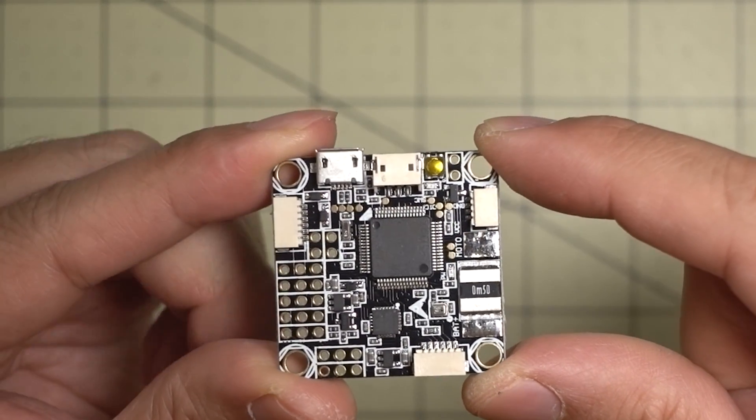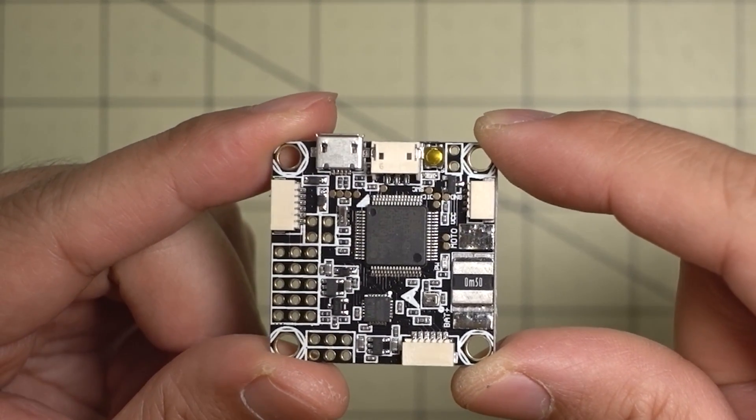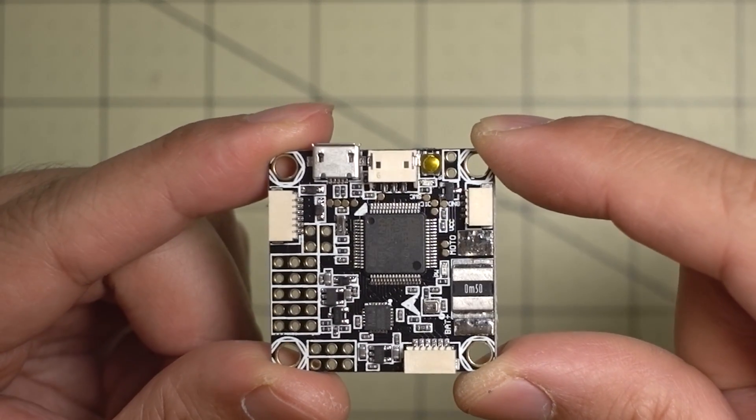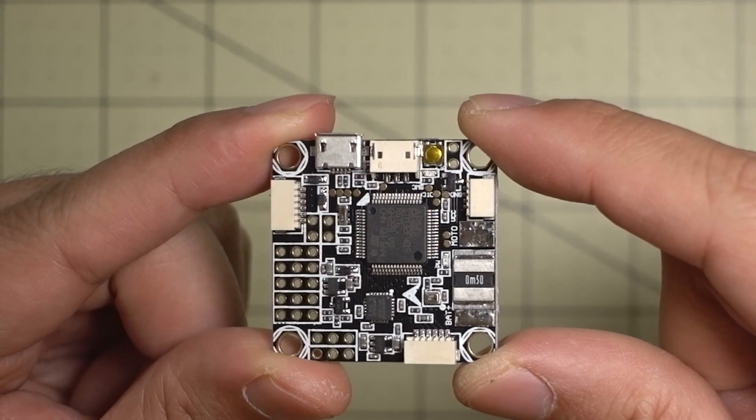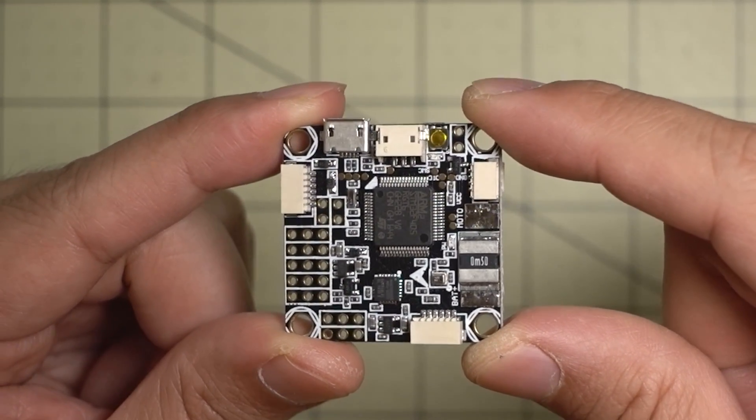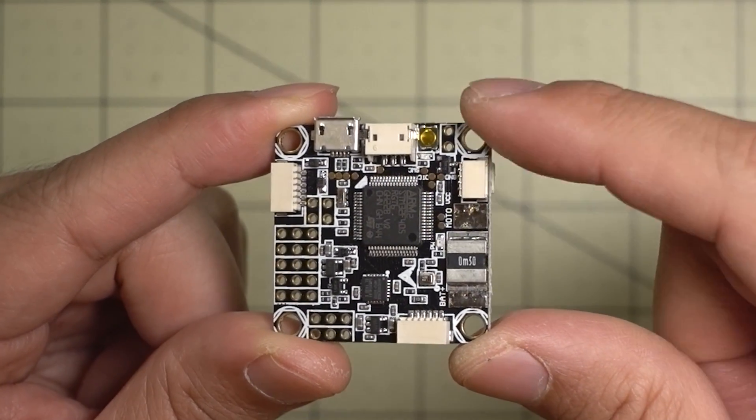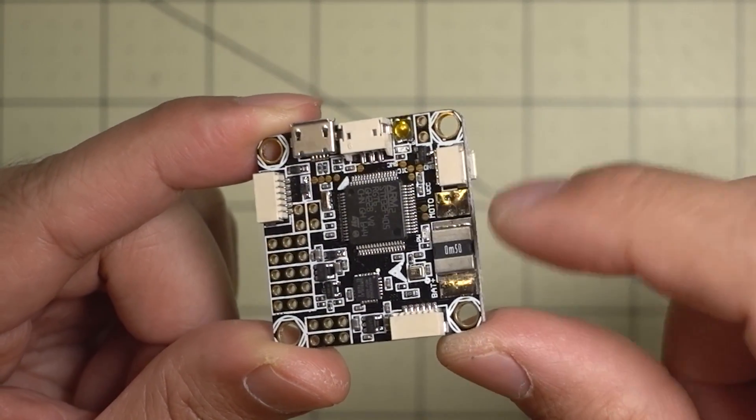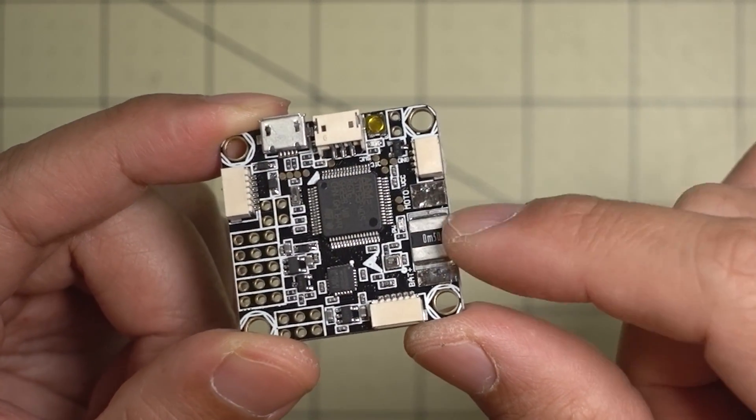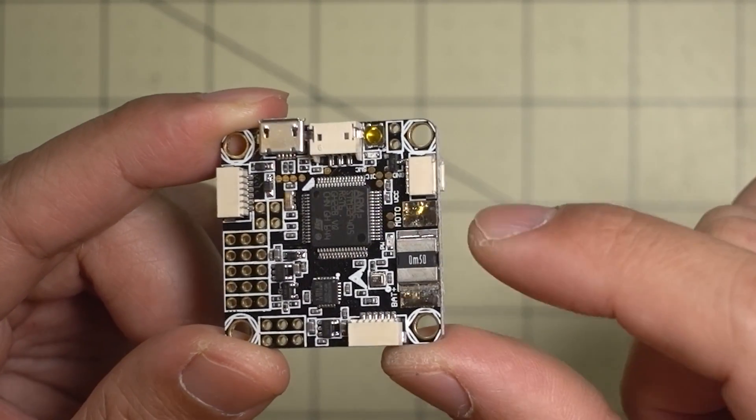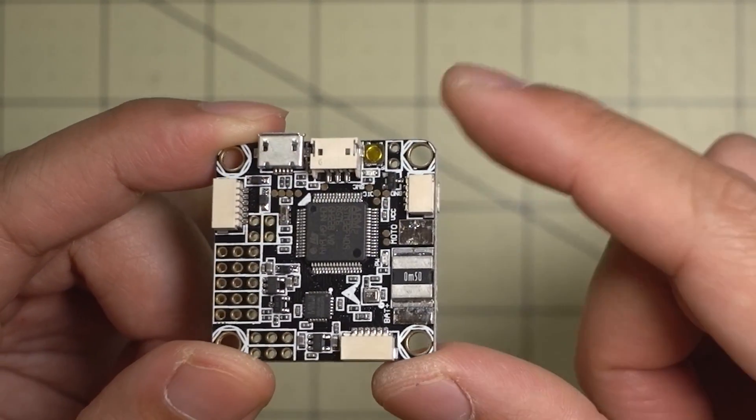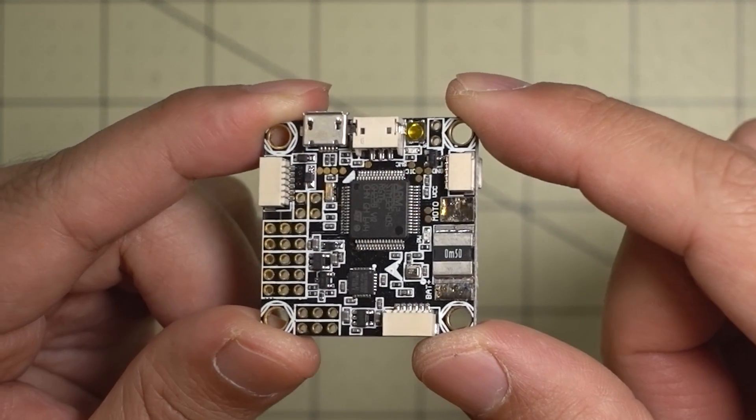So this board came with the RealACC D215 kit, and that's the D-Quads Obsession clone. So I'll be building that out on that particular frame, and I'll be taking advantage of the current sensor. It'll be pretty useful for some battery testing down the road.